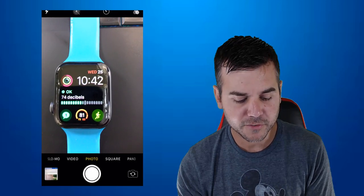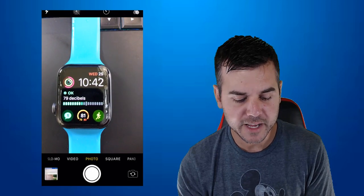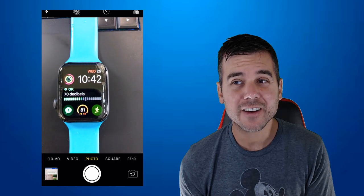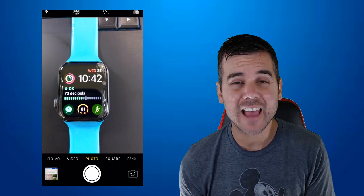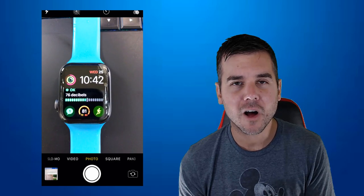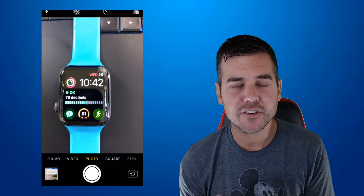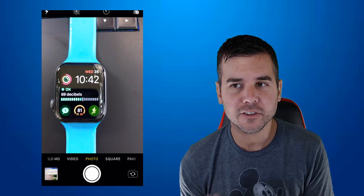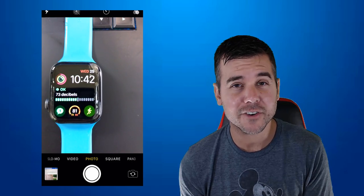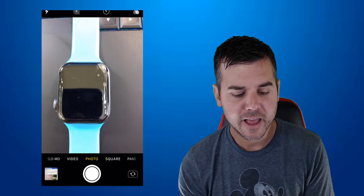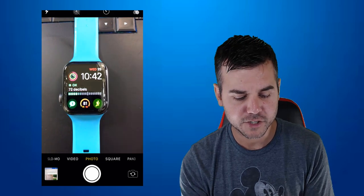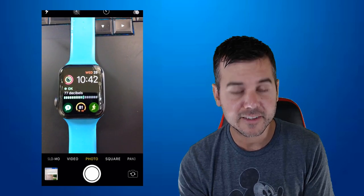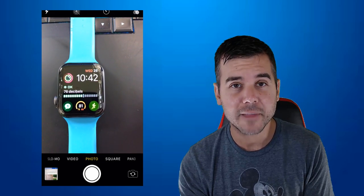All right, so first of all, on my screen here, what you can see is you can actually see the app. So I have it set on my watch so that you can actually see the decibels. So what you're looking at right now is you're hearing me talking, and you're getting to see, make sure it stays on, you're getting to see the actual app.